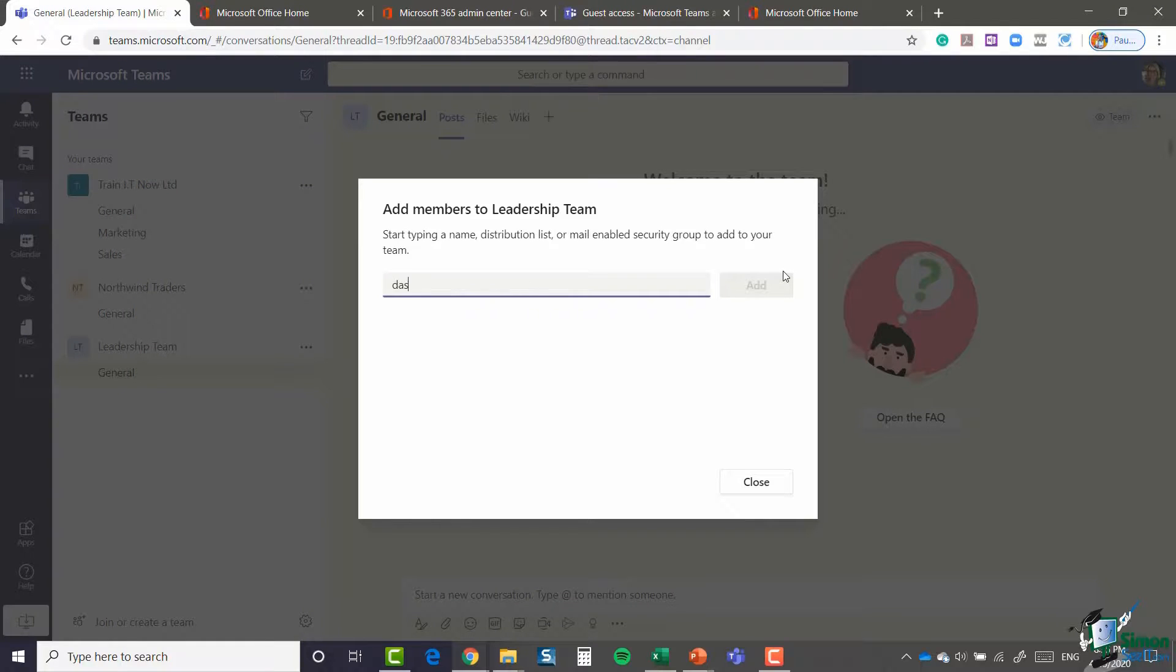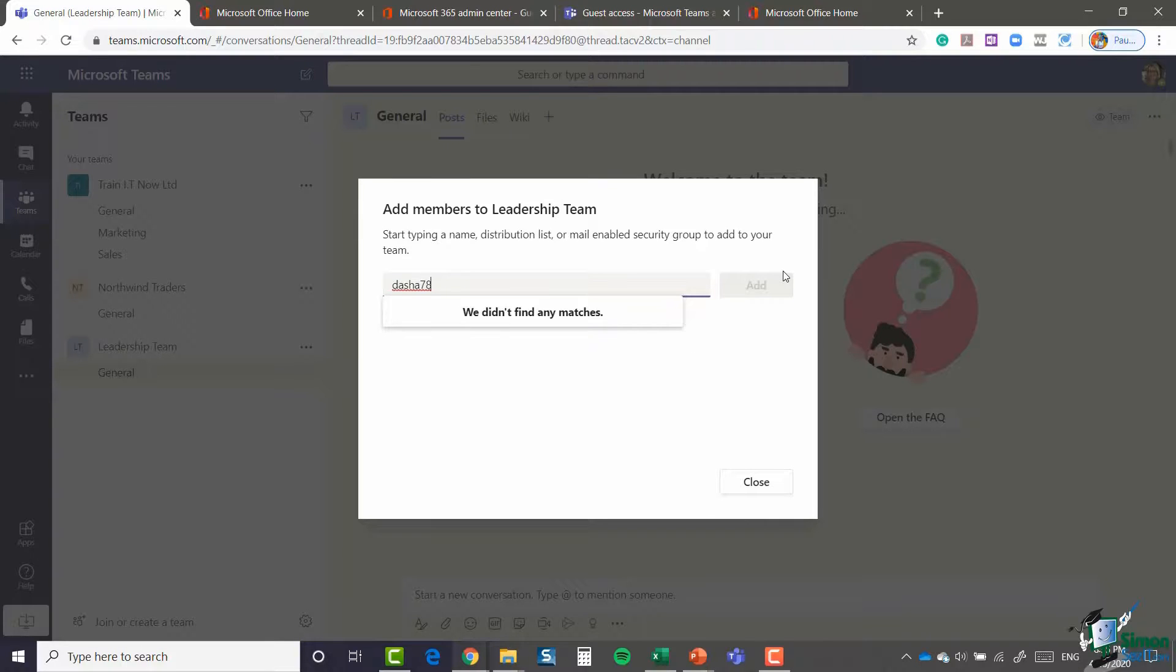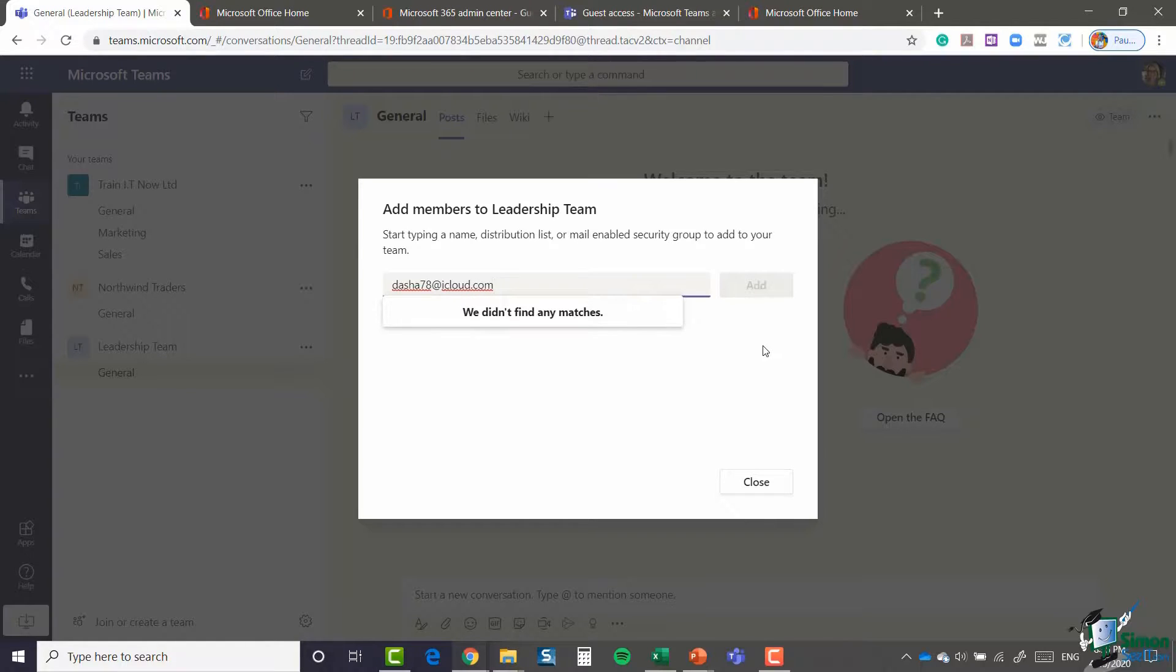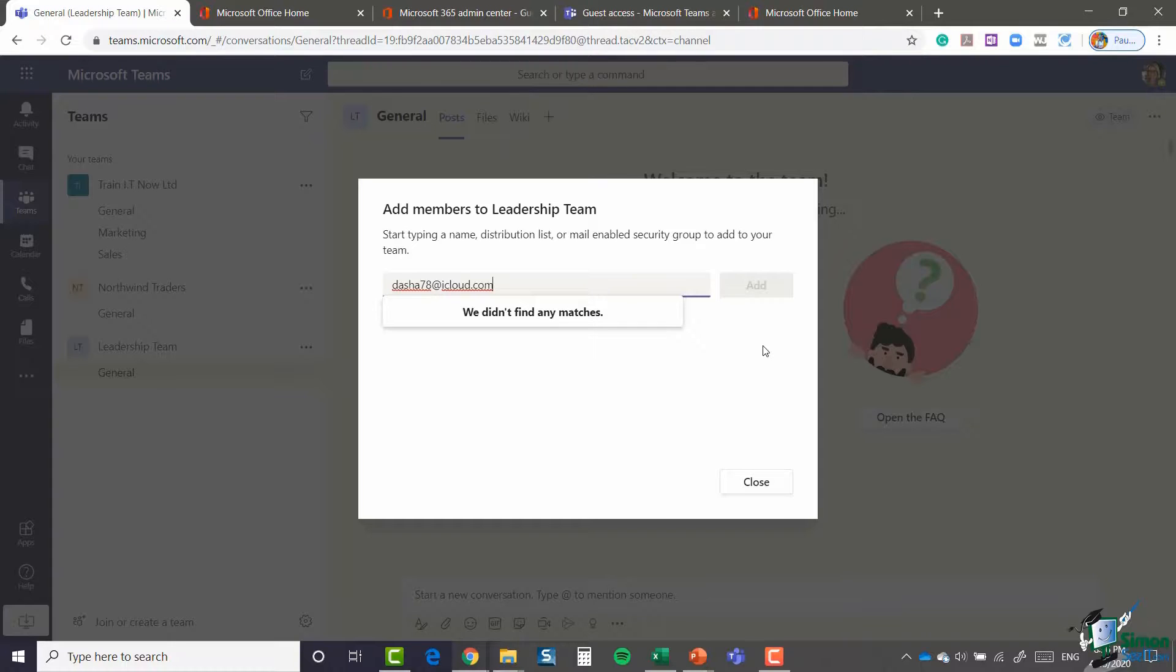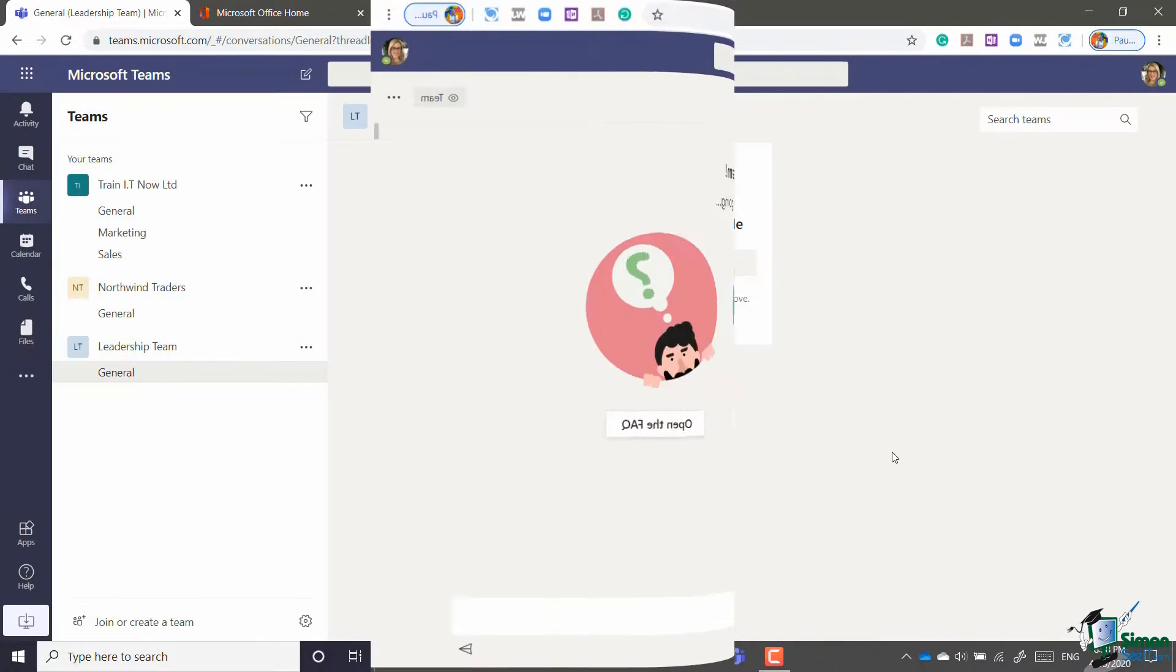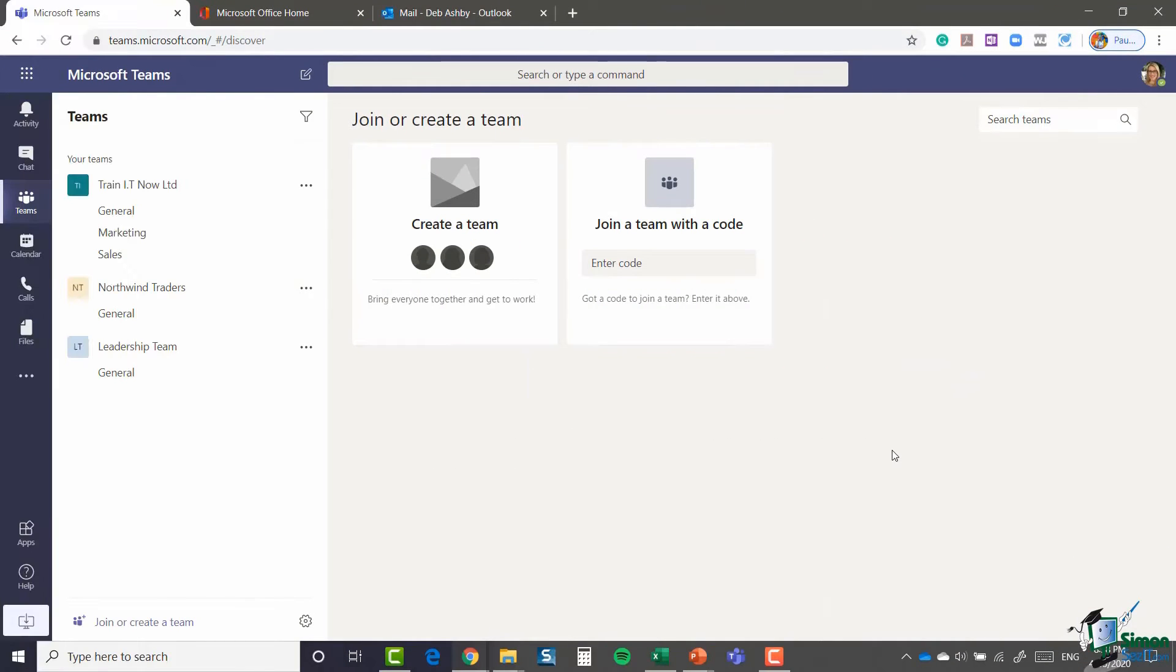Now it's only been a few seconds, so I'm pretty sure that it's not going to have updated in order for me to add this person in. But what I'm going to do is come back to this later when we're doing something else and just add this person into the Leadership Team. But I really wanted to highlight there just that little option that you need to turn on in the admin area.